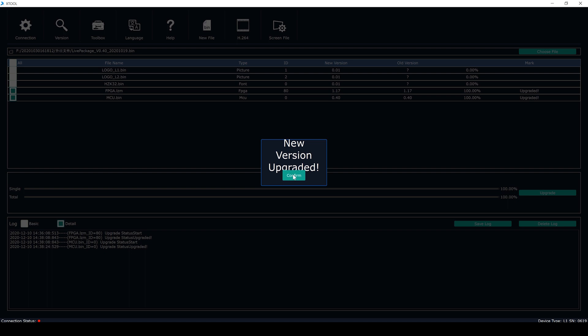Finally, you just need to reboot the switcher to run the new version. Here is the method of the upgrade of the switcher LivePro L1.